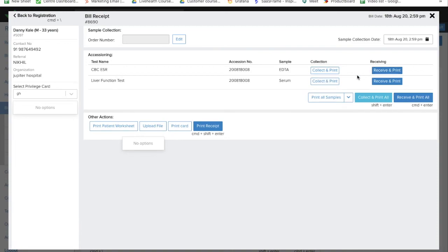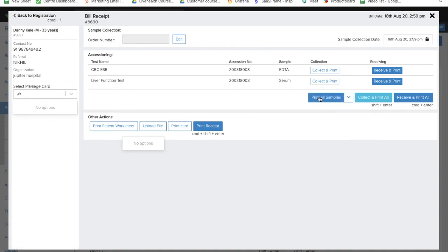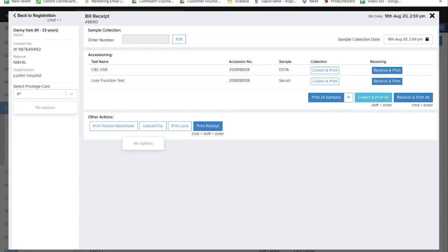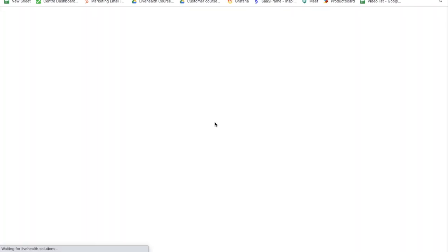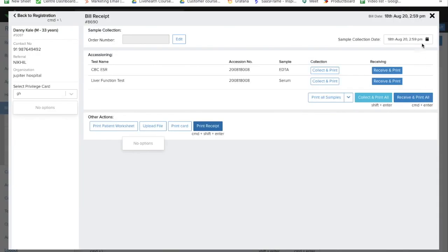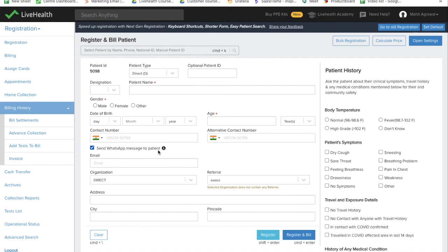If you don't want to do either of them and just want to print the barcodes, you can use this dropdown to print individual barcodes or you can print all of them together using this button. After you printed the barcode, you can print the patient receipt from here and give this receipt to the patient. Once you're done with this patient, you can close this and move on to the next patient.